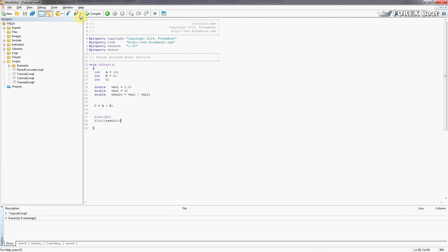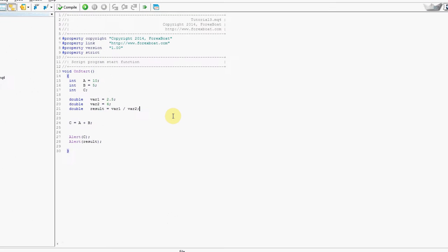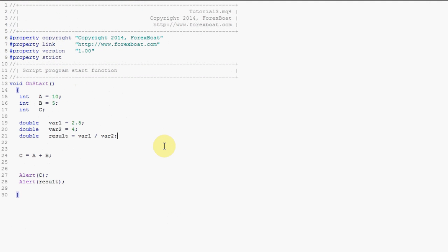Now we're going back to the code and the next step that we're going to look at is working with the string variables. I think that this is an important aspect of MQL4 because we'll be working with strings quite a lot, mostly just to output messages for testing purposes and notification purposes.